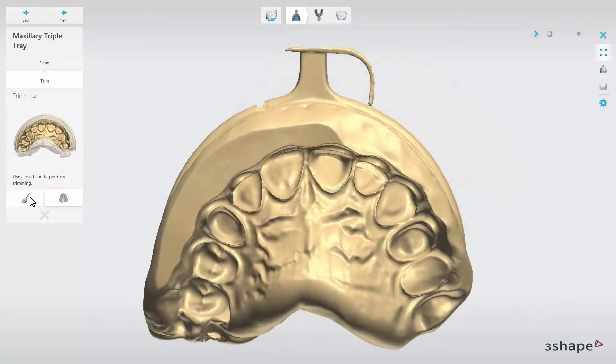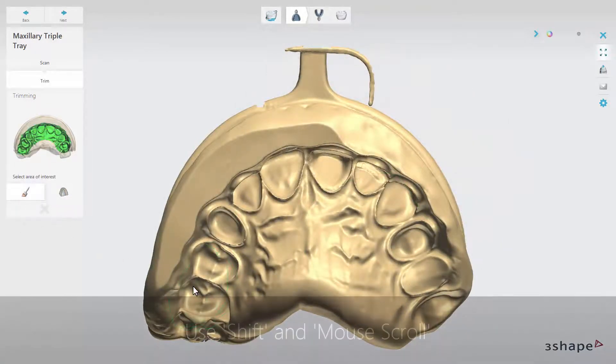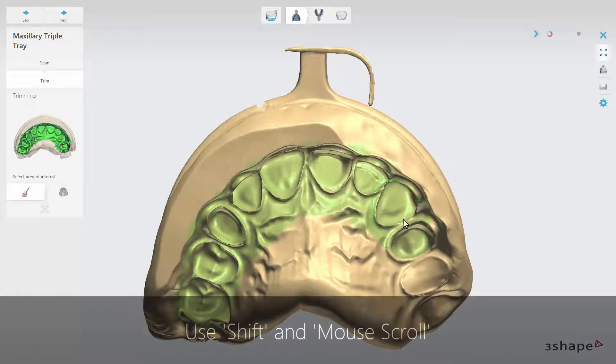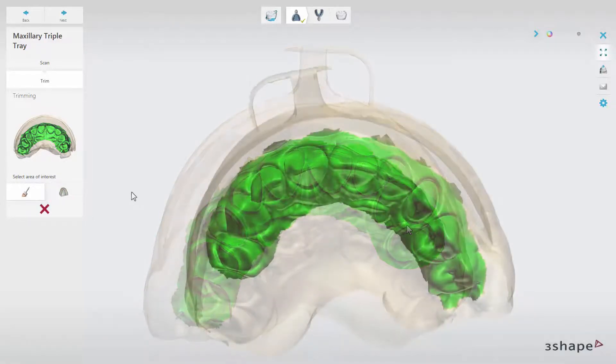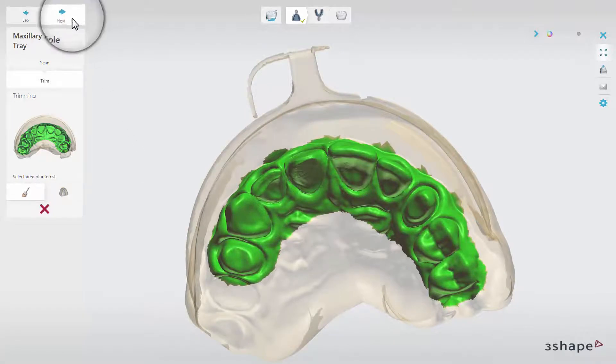When you use selection mode, paint over the area of interest. Use Shift and the mouse scroll in combination to change the radius of the tool. When you have made your selection, click Next.